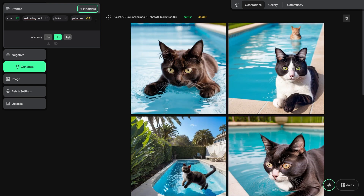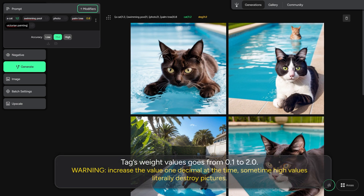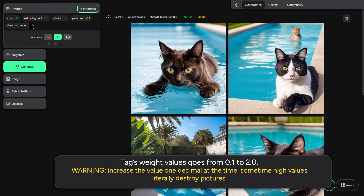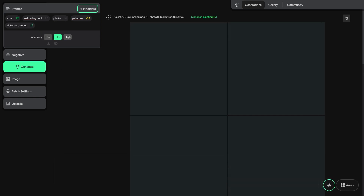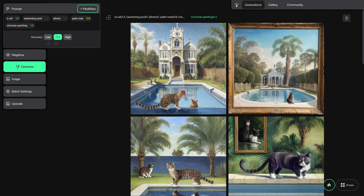Okay, this works. If I write 'Victorian painting' in the prompt, it creates a new tag for me, and by increasing its value, I can increase or decrease its importance. Nice!